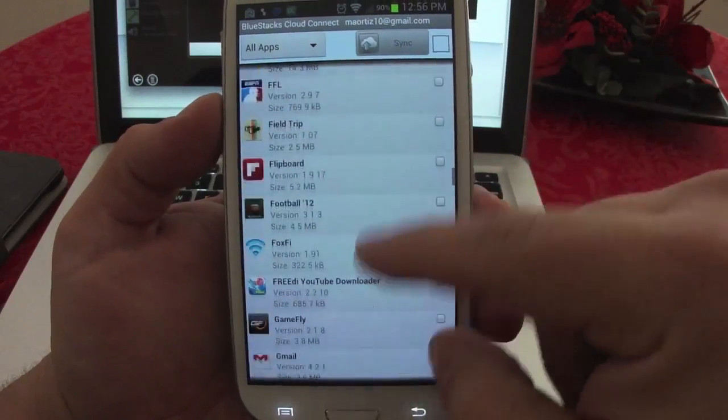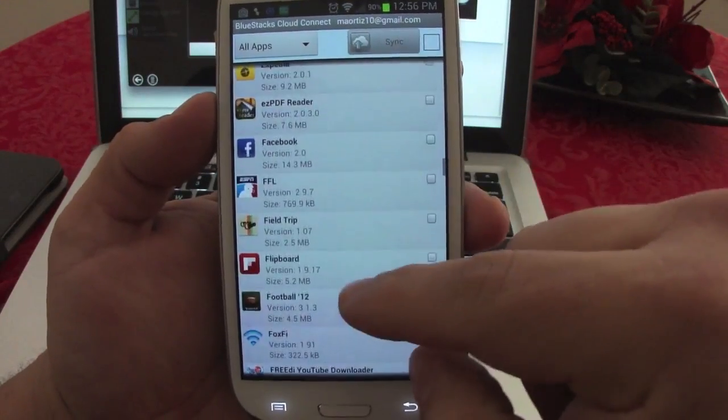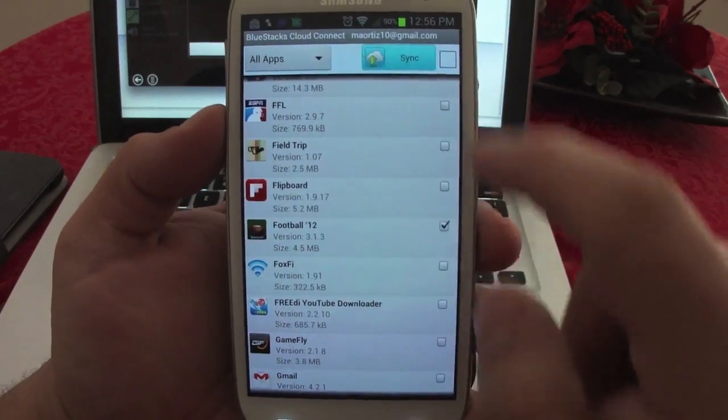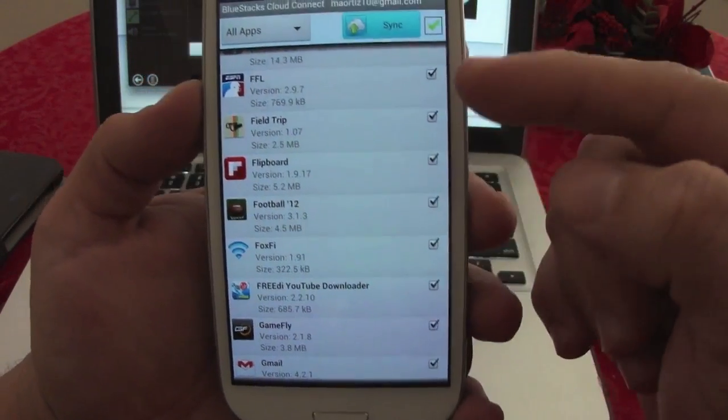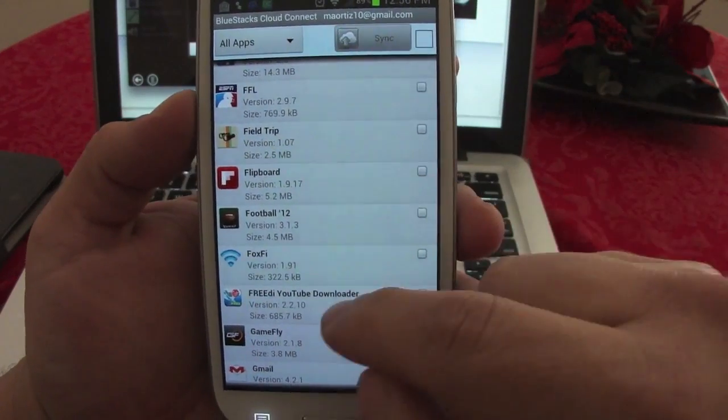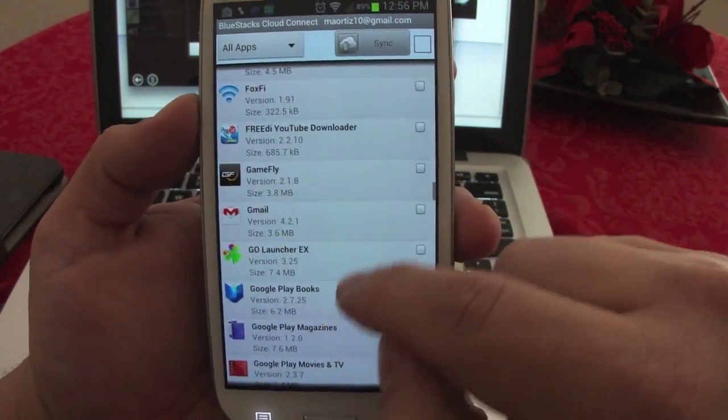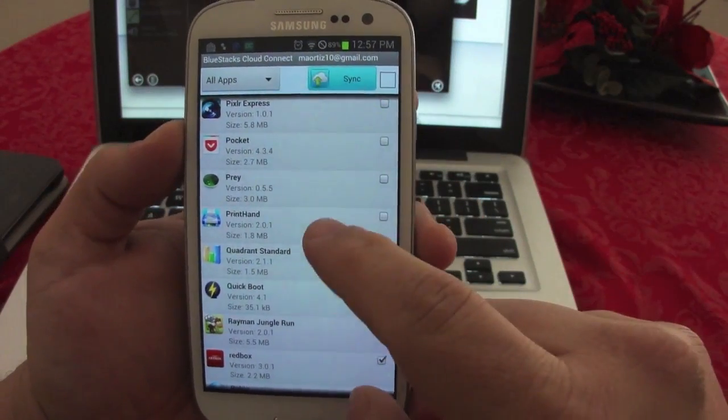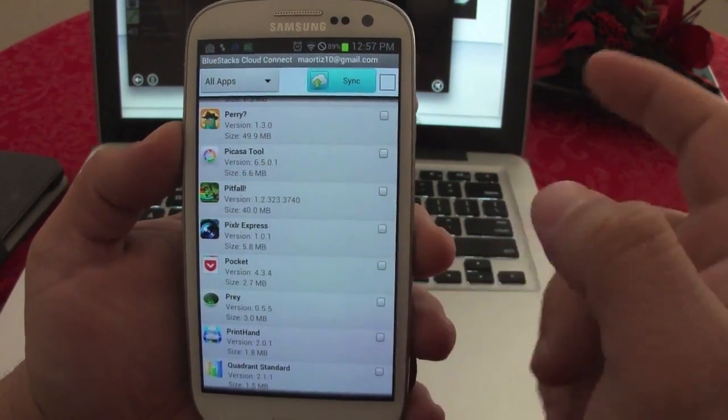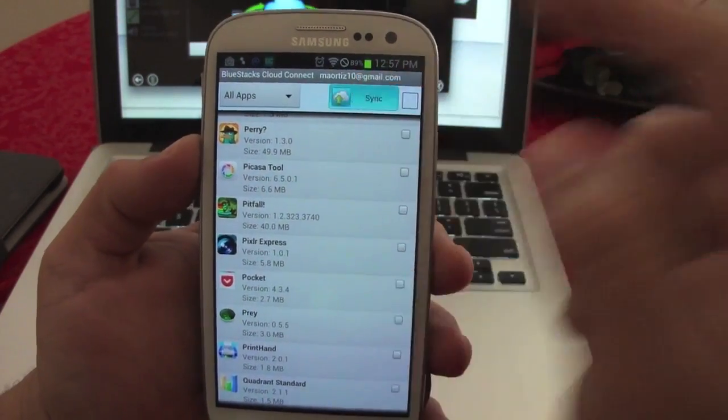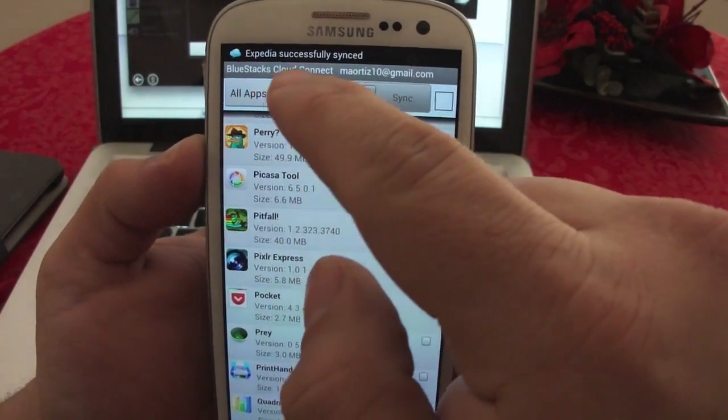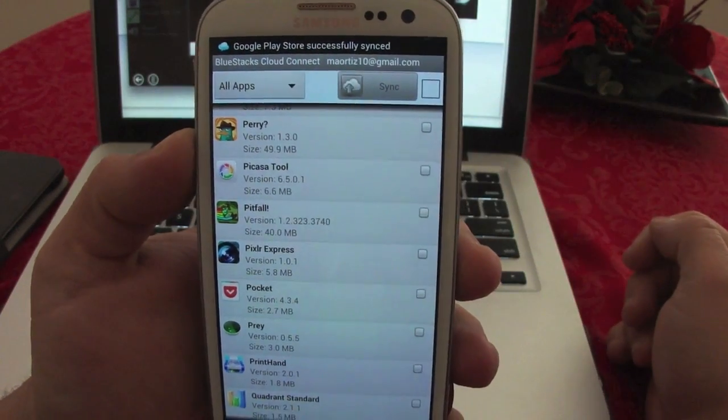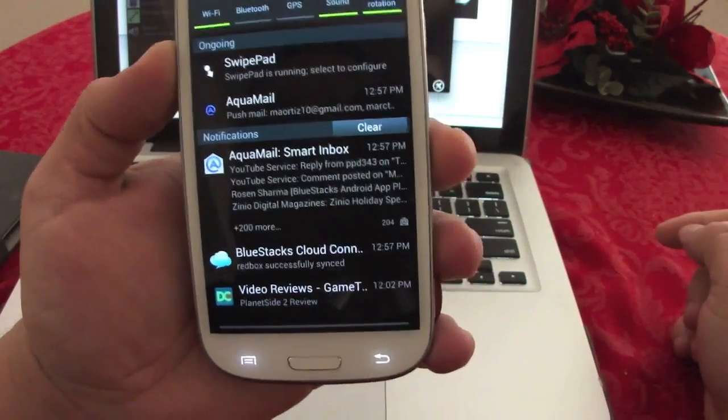At this moment, if I want to sync, I could check mark everything and it will automatically sync to my BlueStacks on my computer, or I could just select the ones that I really want, like Rayman Jungle Run. I just press Sync and now it says Expedia successfully synced, Google Play Store successfully synced. They're being synced one by one. It's very easy to use.